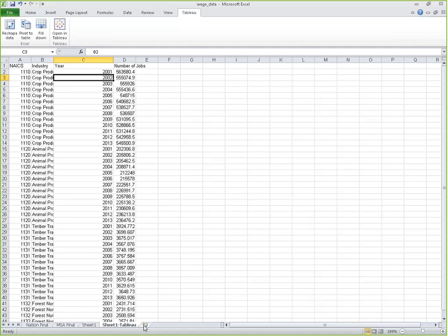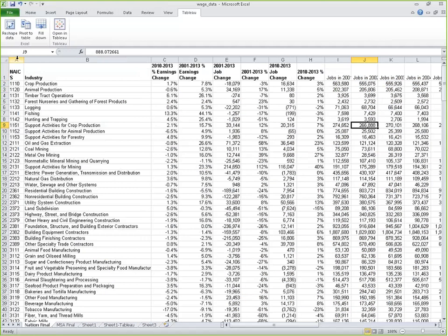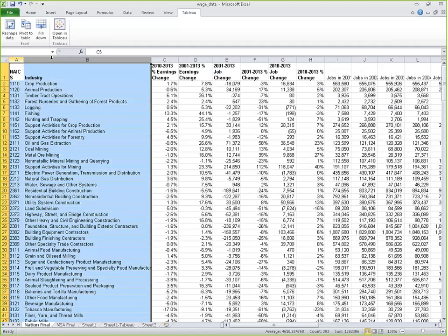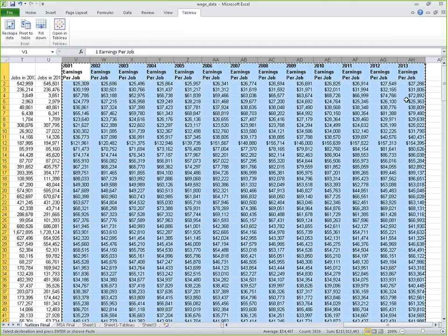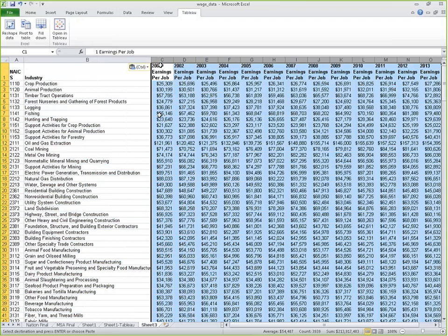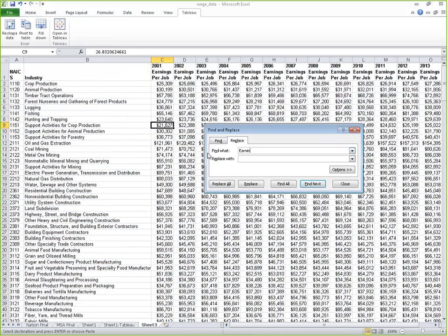Let's create a new sheet in Excel. I'll go back to my original sheet, copy over the unique identifier — the NAICS number — and industry. Then I'll go back and copy in earnings per job for all the years. This time, instead of finding and replacing after reshaping, let's do it before — I'll find and replace 'earnings per job' with nothing so that when I reshape, I'll only have the year in my column instead of that text field.